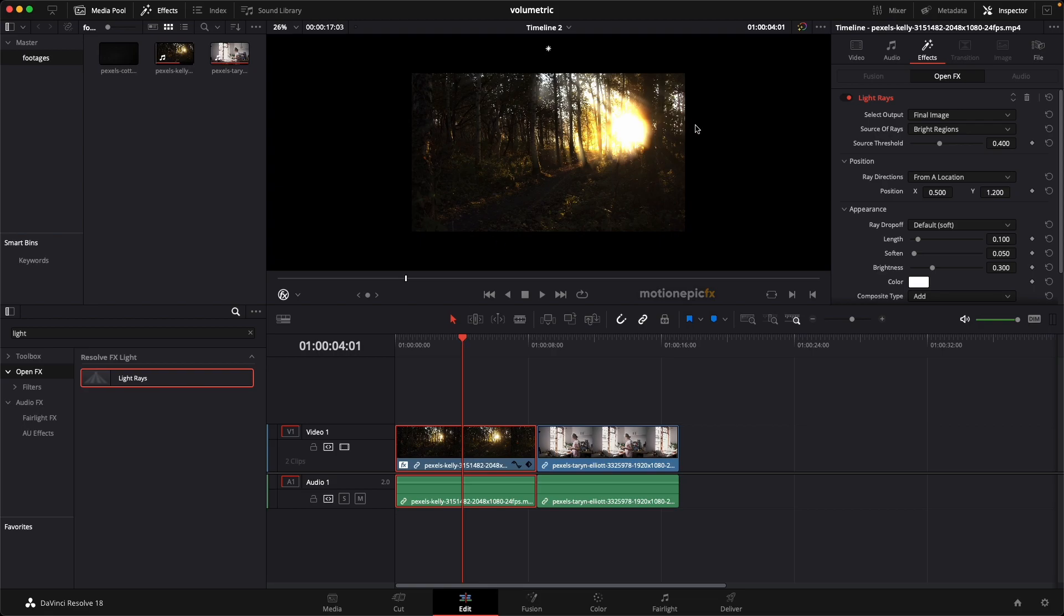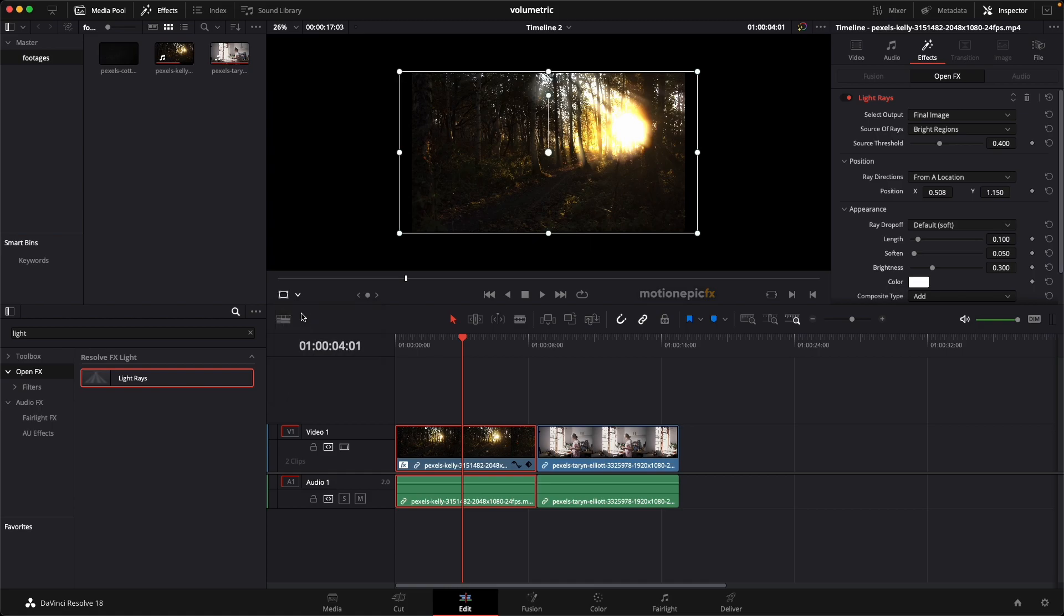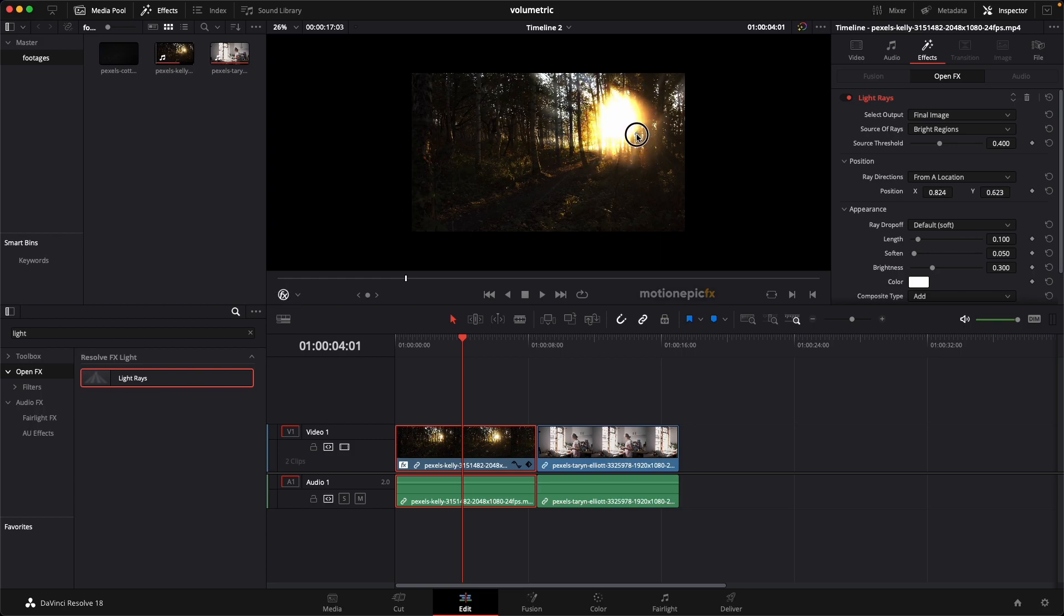Now the very first thing we will do is we'll change the position. So as you can see, I have this controller over here on the screen, and that's because I have enabled the Open Effects overlay. So in your case it will be on Transform by default and it will be disabled like this. So just click on it and click on Open Effects overlay and then make sure that it is enabled. Just make sure it's white over here, and then you can just move this on your sun or anywhere, any other location you have the light source coming in from.